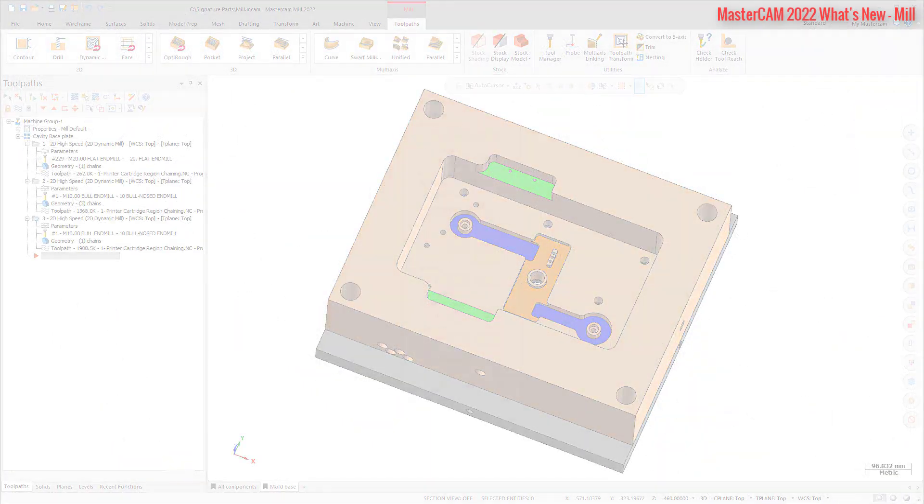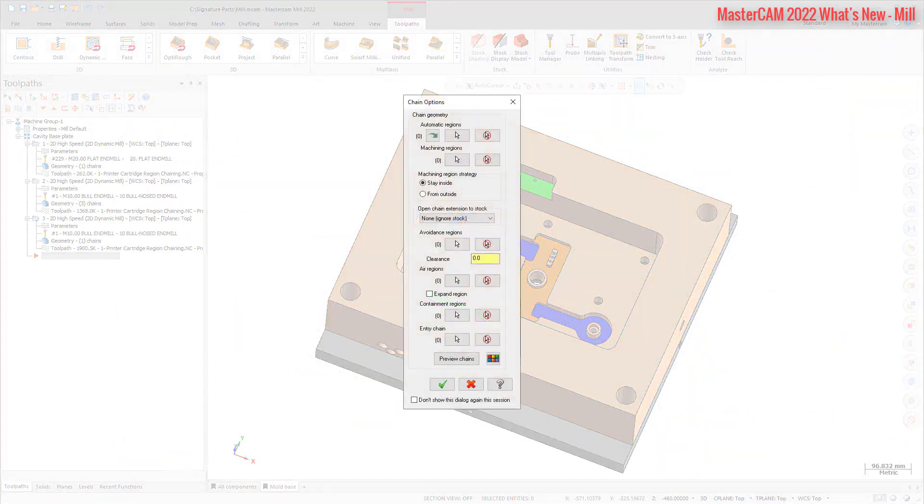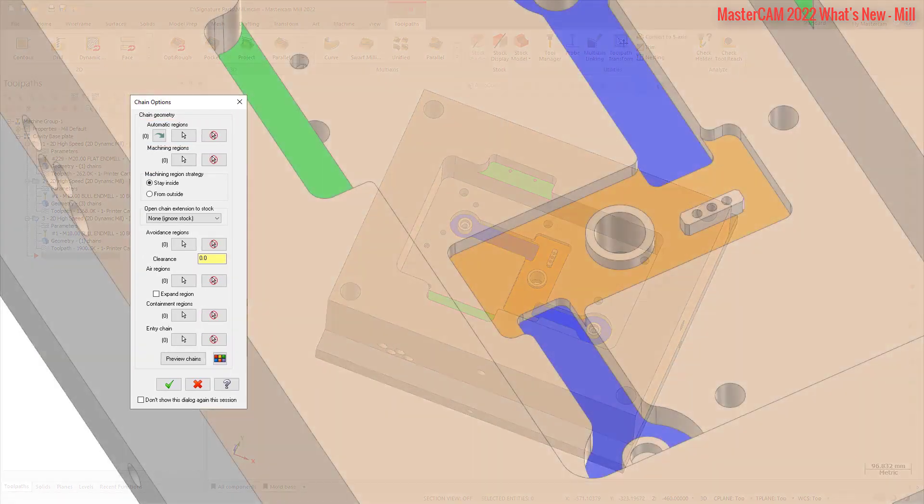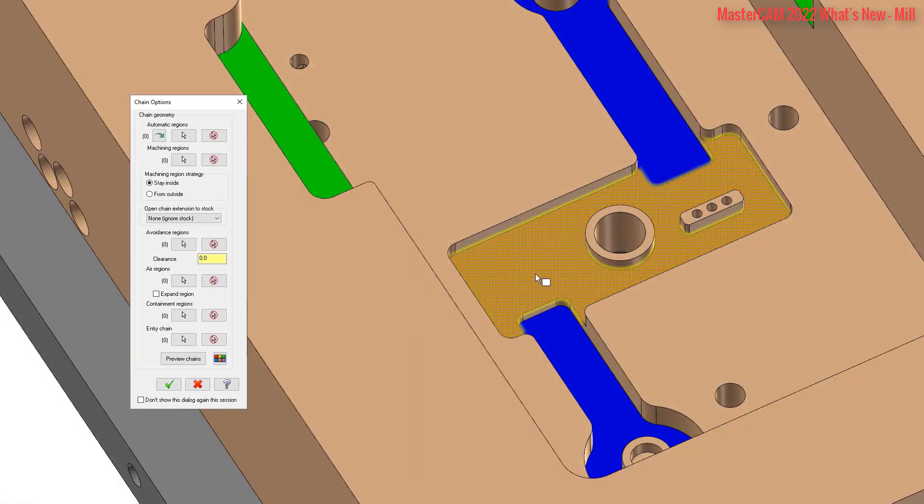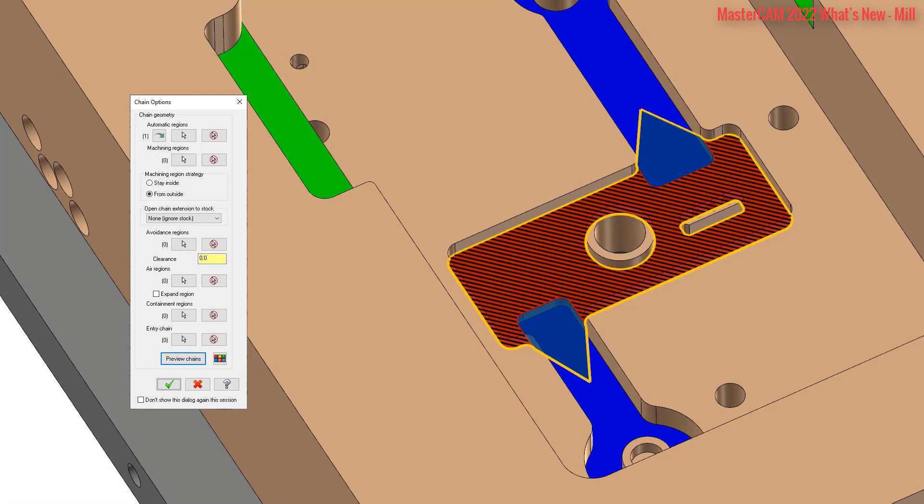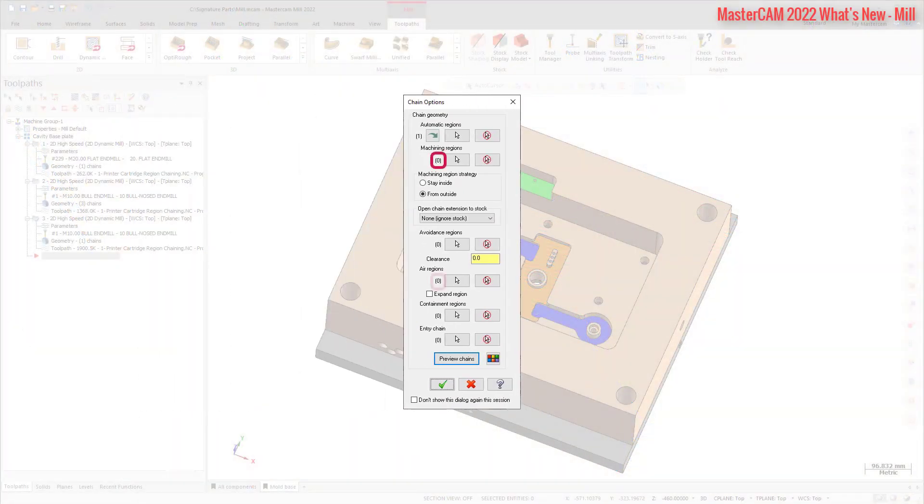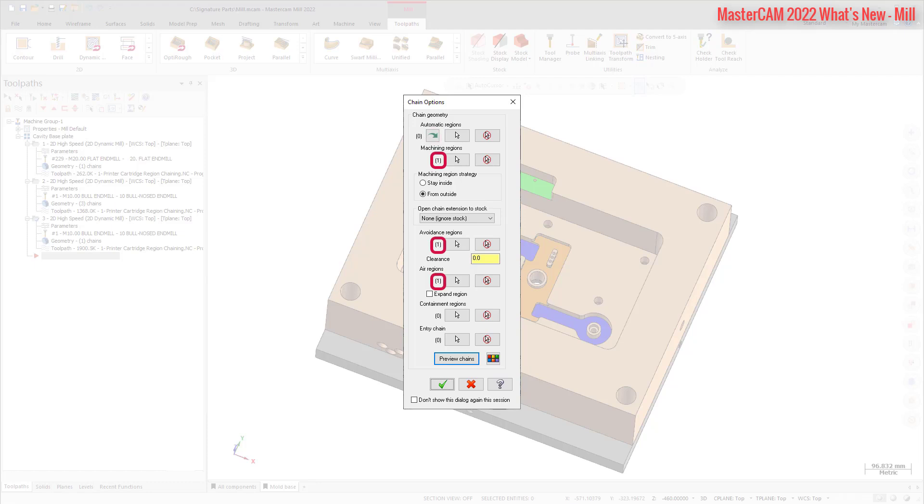When selecting geometry for a 2D Dynamic Mill, Area Mill or Dynamic Mill toolpath, you can use the new Automatic Regions selection to automatically create machining, air or avoidance regions based on the selected solid geometry. After you make your selection, Mastercam automatically adds in air or avoidance regions in addition to the selected machining regions. You can also convert the selected automatic regions into machining, air or avoidance regions by using the Convert Automatic Regions button in the Chain Options dialog box, the toolpath type page, or from the Chain Manager right-click menu.